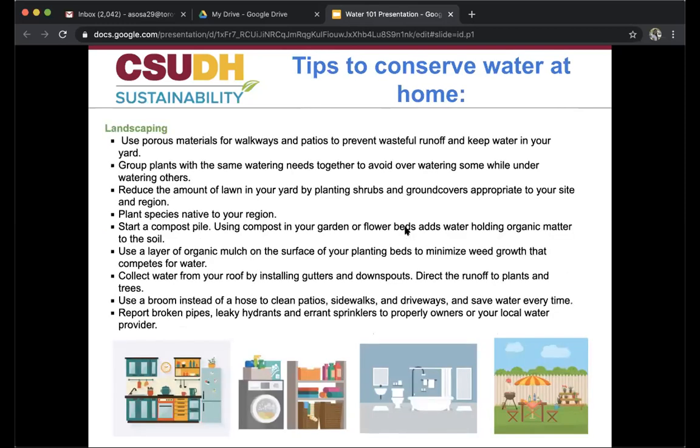For landscaping, use porous materials for walkways and patios to prevent wasteful runoff. Group plants with the same watering needs to avoid overwatering some while underwatering others. Reduce lawn area by planting shrubs and ground covers appropriate to your site and region. Plant species native to your region, start a compost pile, and use compost in your garden to add water-holding organic matter to the soil. Use organic mulch on planting beds to minimize weed growth. Collect water from your roof by installing gutters and directing runoff to plants and trees. Use a broom instead of a hose to clean patios, sidewalks, and driveways. Report broken pipes, leaky hydrants, and errant sprinklers to property owners or your local water provider.